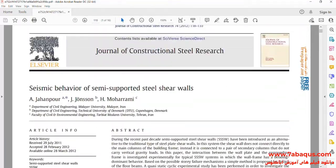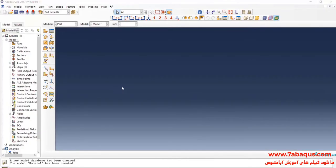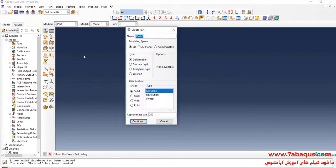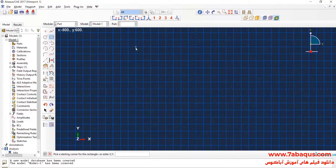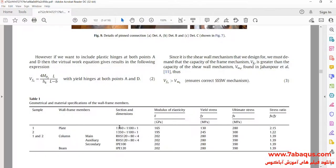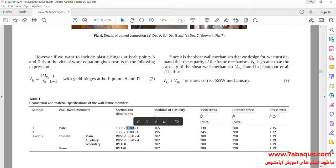I will enter the Abaqus software for simulation. I will click on Create Part. I intend to create a geometric shape of the plate. I will select 3D, Deformable, Shell, and Planar. I will select approximate size equal to 5000 and continue, then draw a rectangle with length equal to 1350 mm and width equal to 1100 mm.